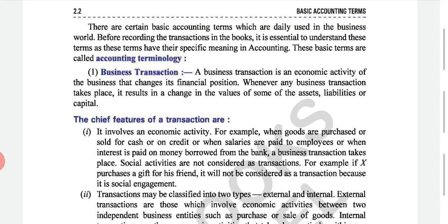The first term is business transaction. A business transaction is an economic activity of the business that changes its financial position. Economic activity means activity involving profit motive. For example, if you buy a biscuit for 10 rupees and sell it for 12 rupees, you earn 2 rupees profit — your financial position changes. You spent 10 rupees, and now you have 12 rupees. The goods left your hand and cash came in, plus 2 rupees profit was generated.